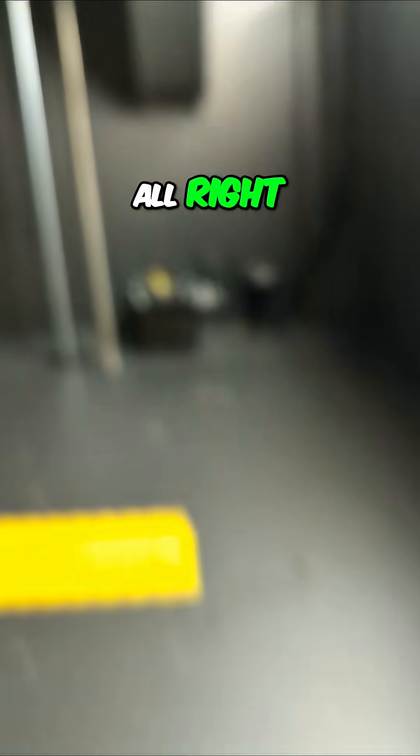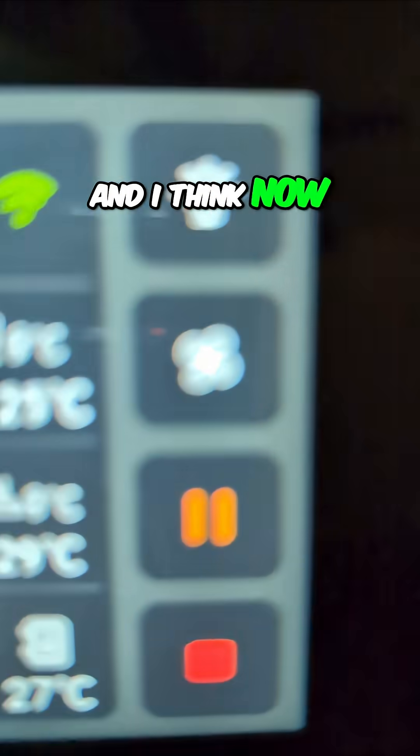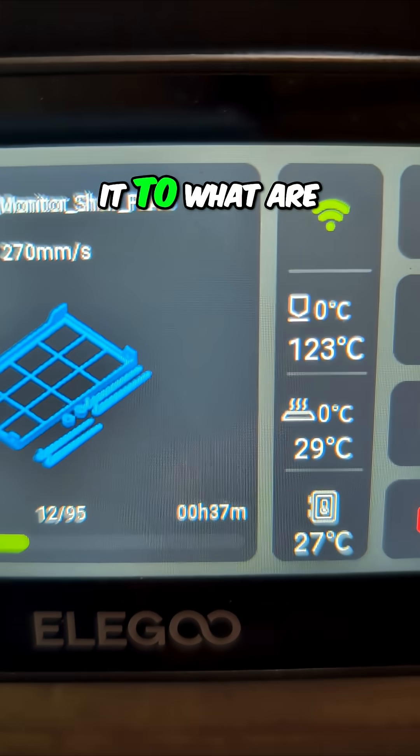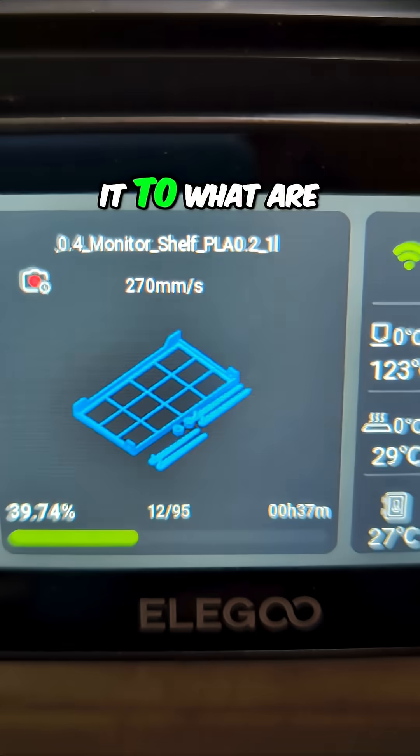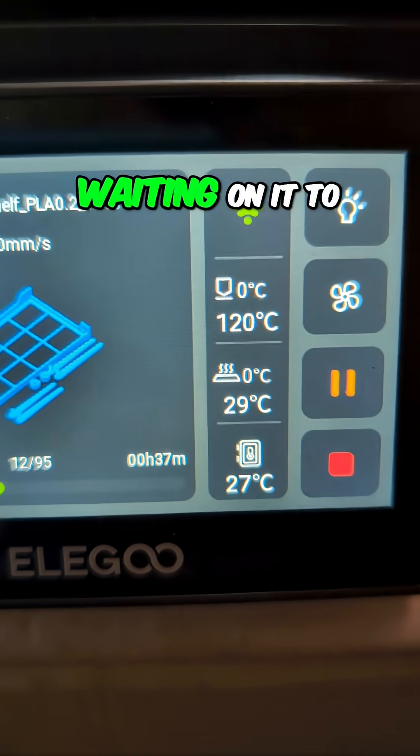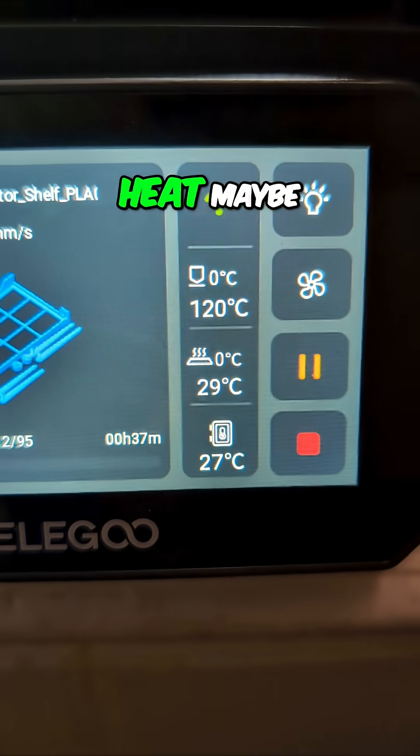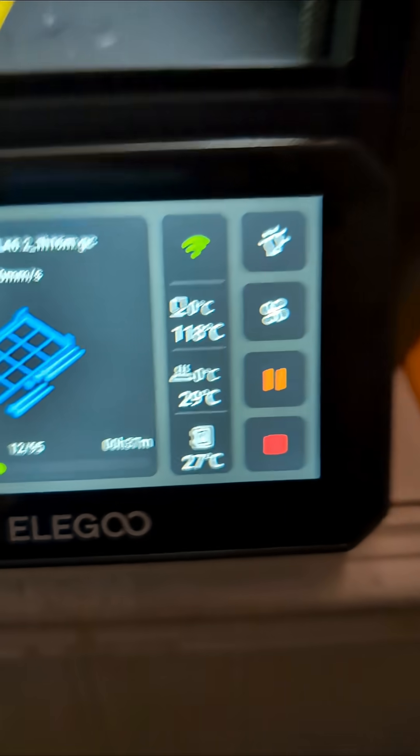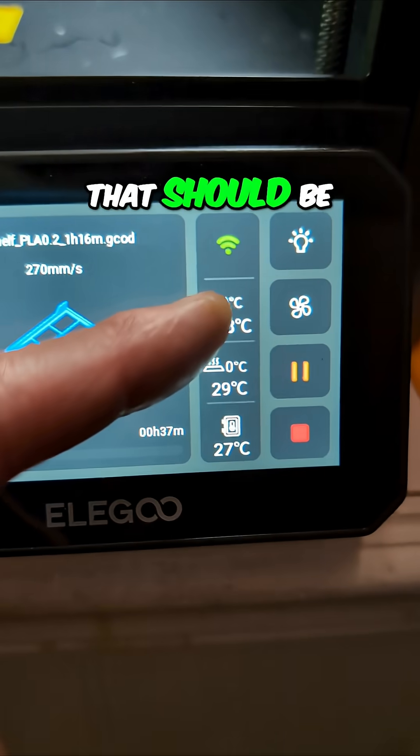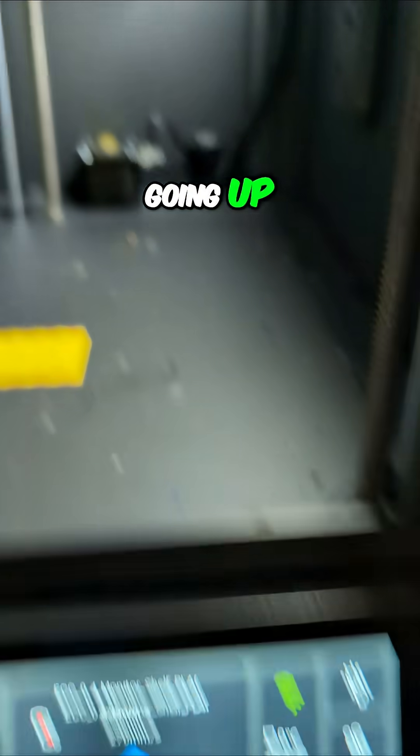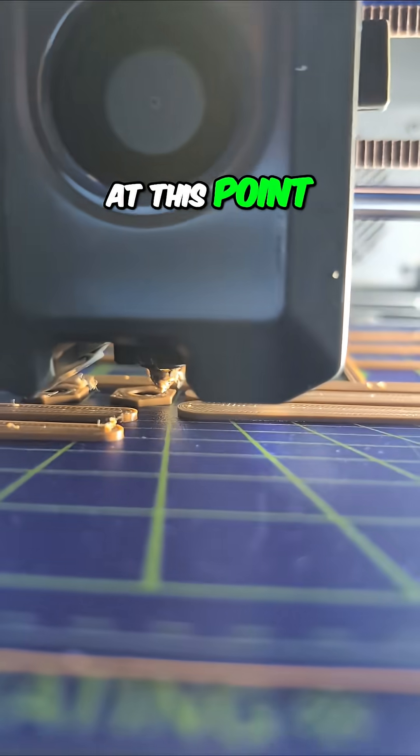All right, and I think now we are waiting on it to heat. Maybe, I don't know. That should be going up at this point.